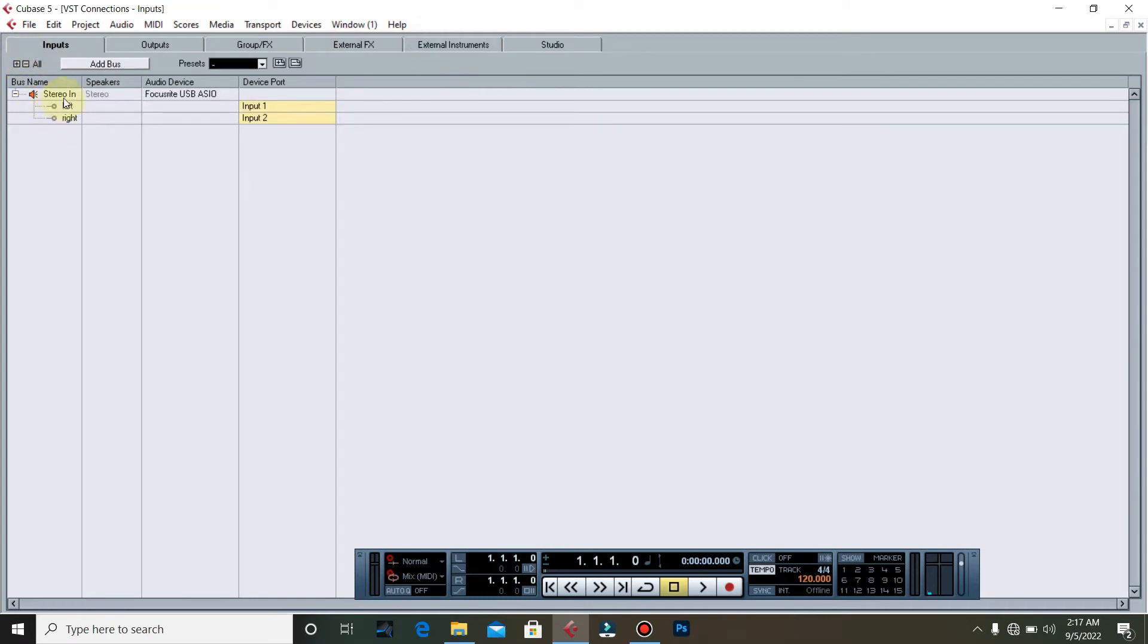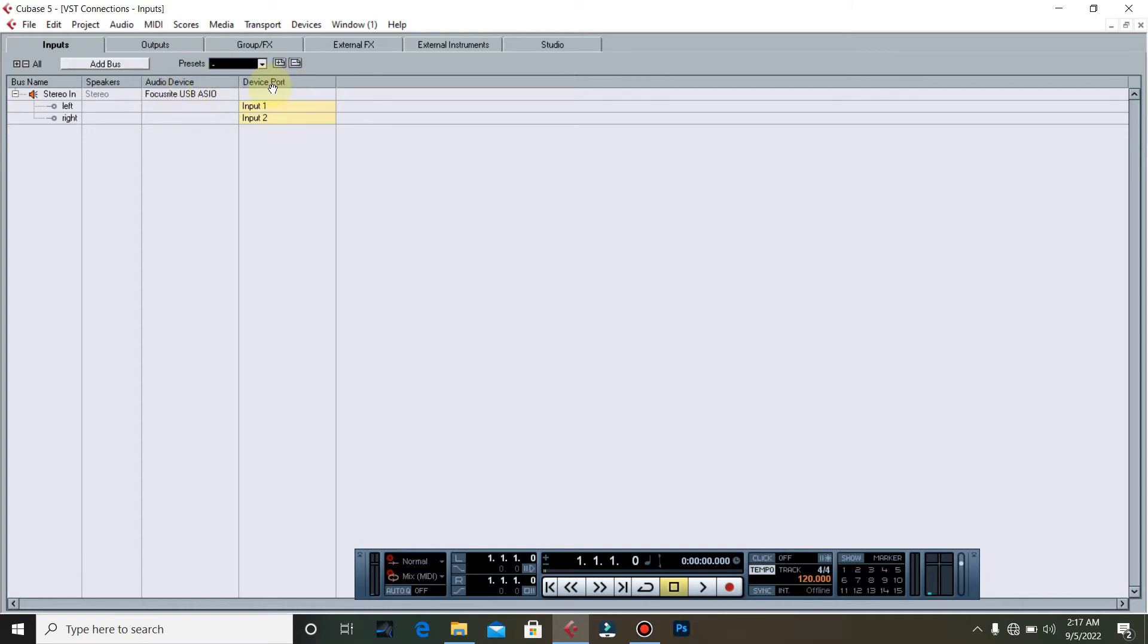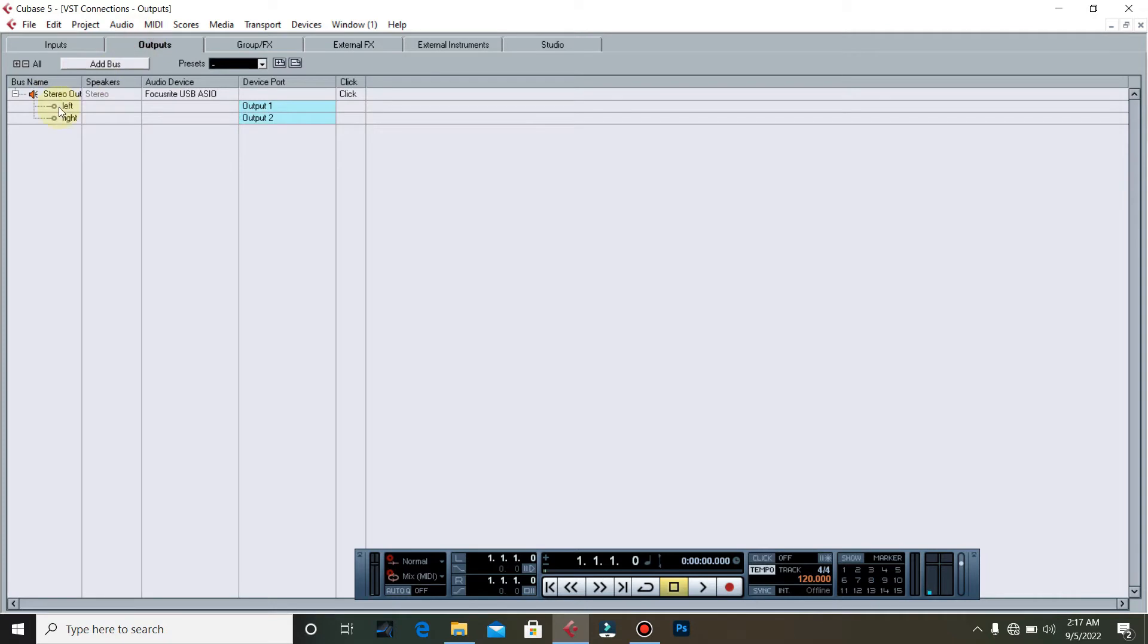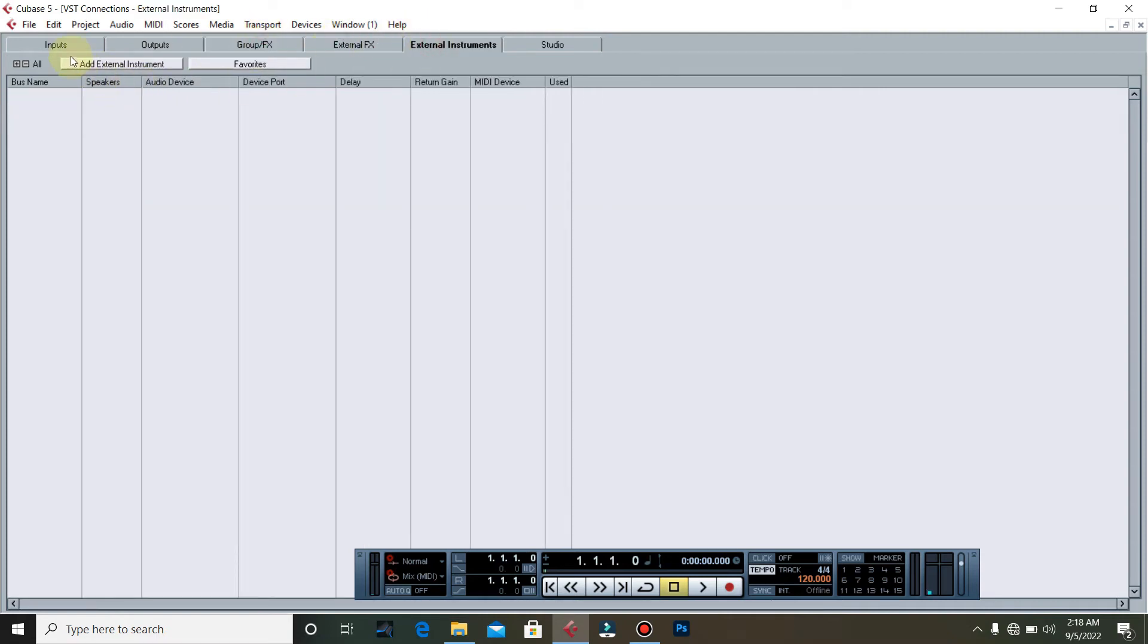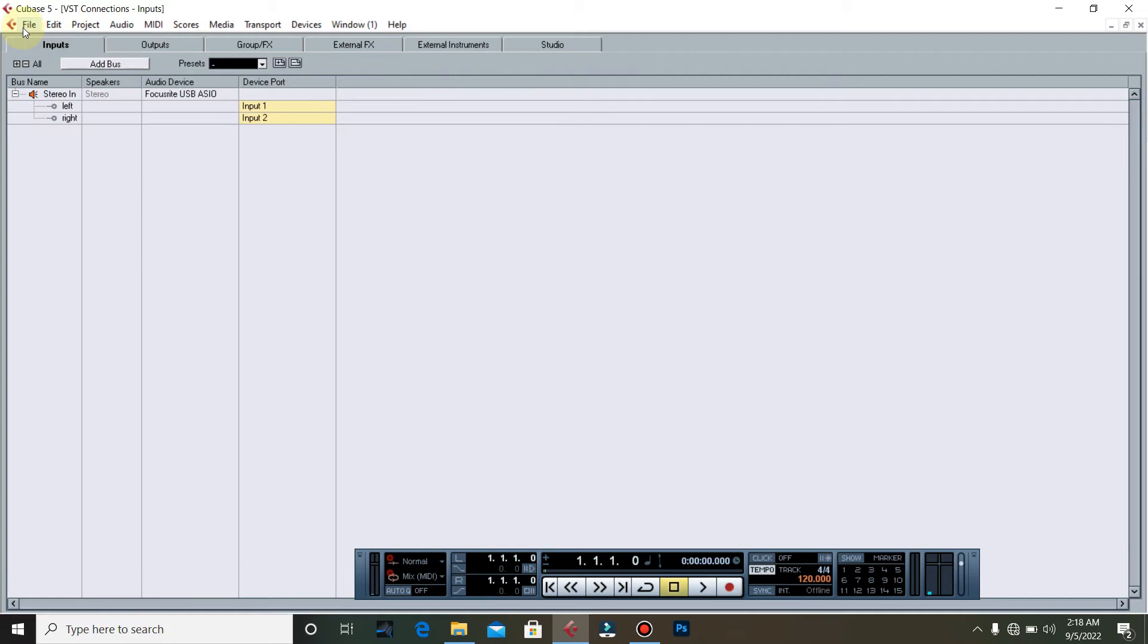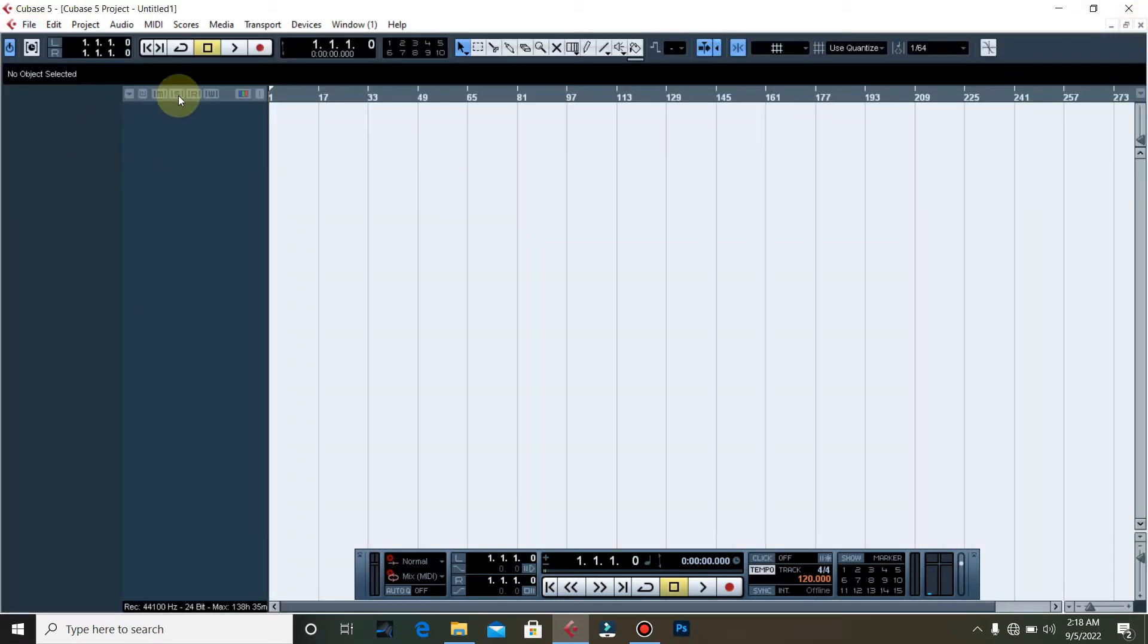You have inputs, you have outputs, you have group effects outputs. As I mentioned, my audio interface is 2i2, so I have two inputs. This is the name of the audio device: Focusrite USB. This is the driver, and you have the device port. I have two ports - input one and input two. Basically input one is left, input two is right. Stereo in for output, stereo out - output one left, output two right.